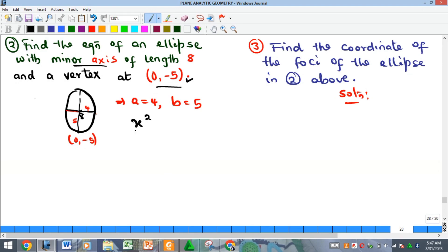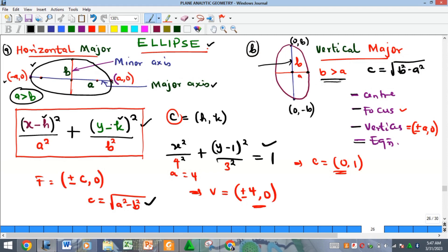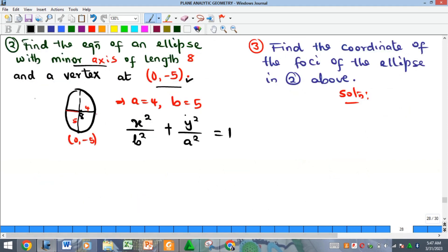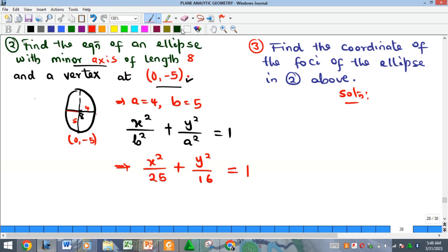So our a = 4 and our b = 5. For a vertical major ellipse, the denominator under x squared is b squared (the major value) and a squared goes under y squared. With the center at the origin, the equation is x squared over 25 plus y squared over 16 equals 1. Multiplying through by 400 (the LCM of 25 and 16) gives the expanded form.